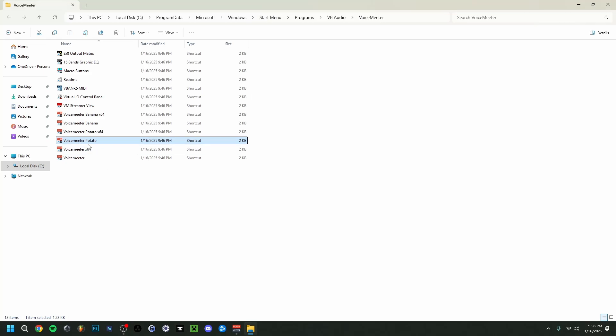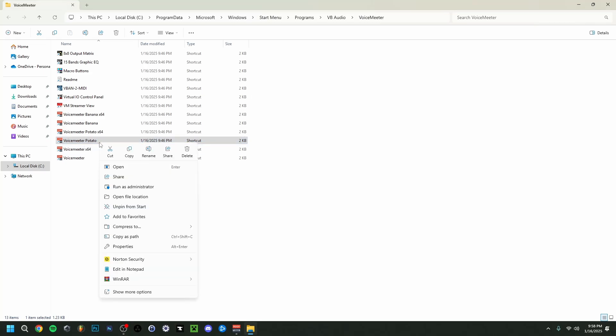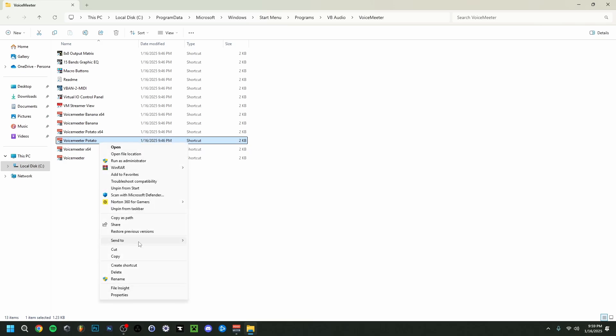As you can see here, when you click here on the VoiceMeter Potato one, so you click on this one right here 364, and then you right click, do show more options. You can also do send to, and then you can send to desktop to actually also create a desktop shortcut in case you want that.